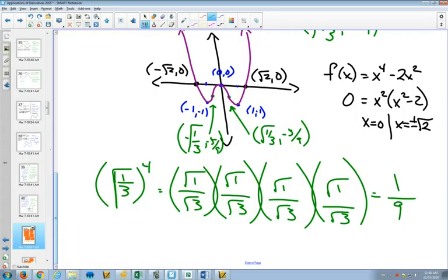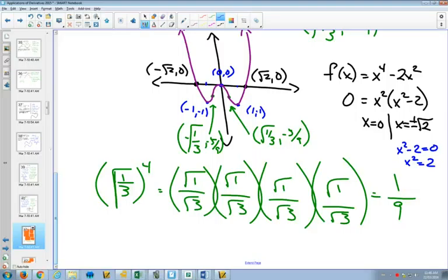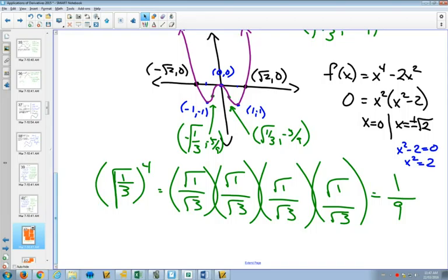For the x-intercepts — to find those I go back to the original equation, make y = 0, factor out x², leaving x² − 2. Either x = 0 or x² − 2 = 0. If x² = 2, then x = ±√2. Again, for graphing it: start at the inflection point, this part's concave up, this section's concave down, and then this section is concave up.